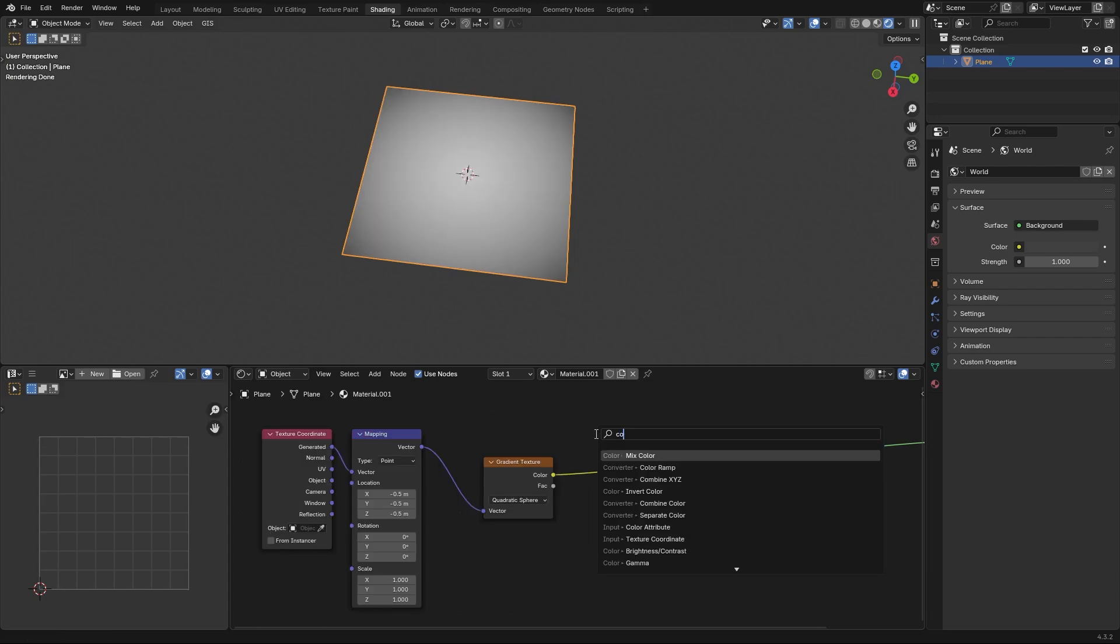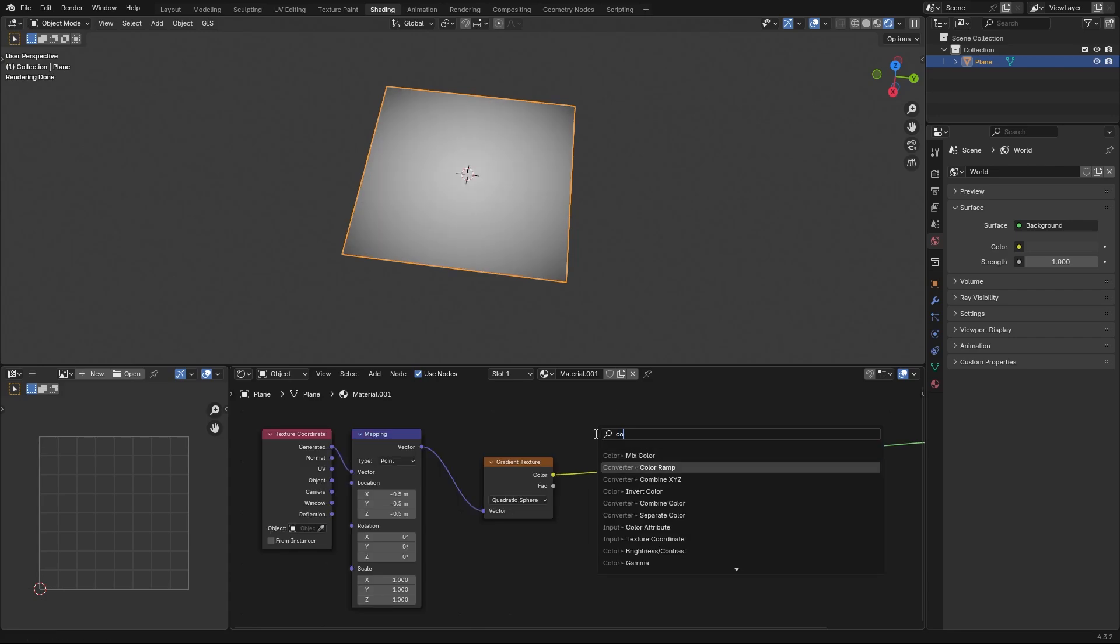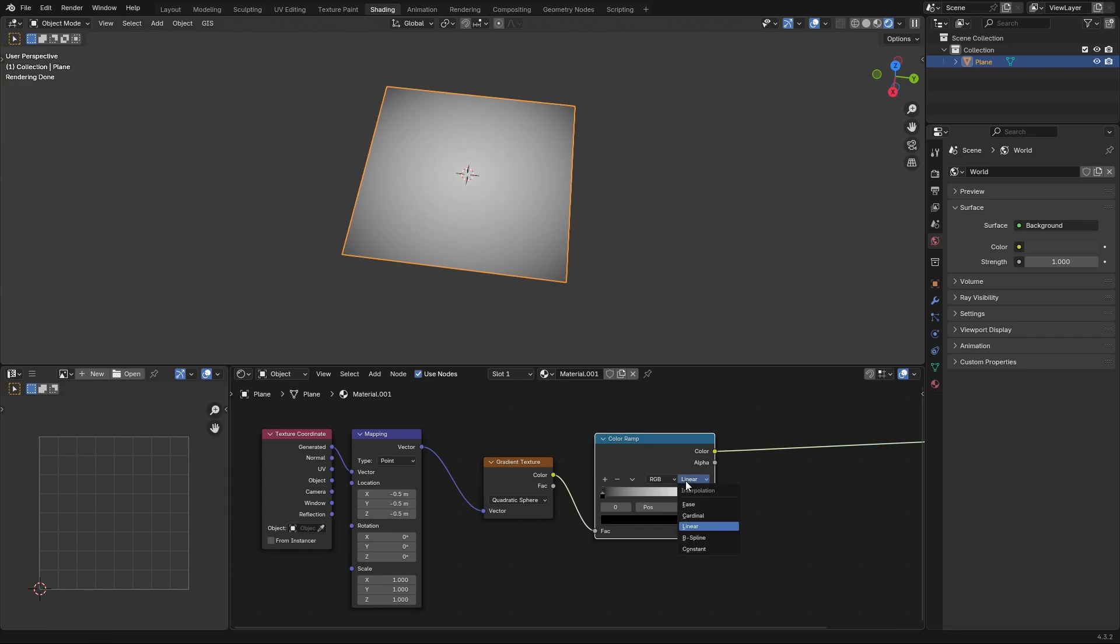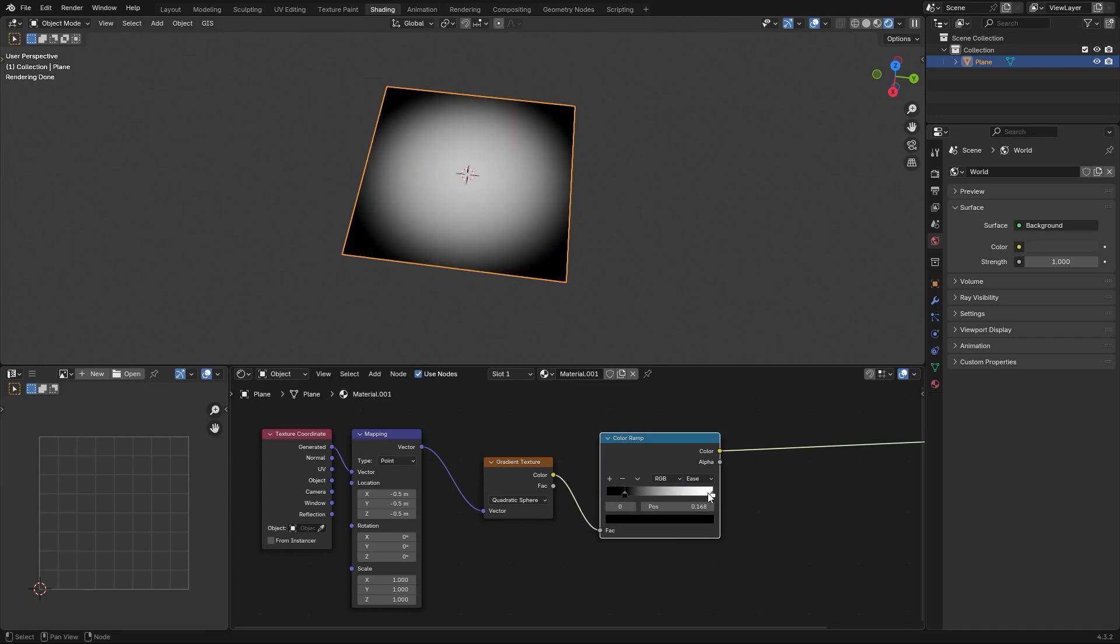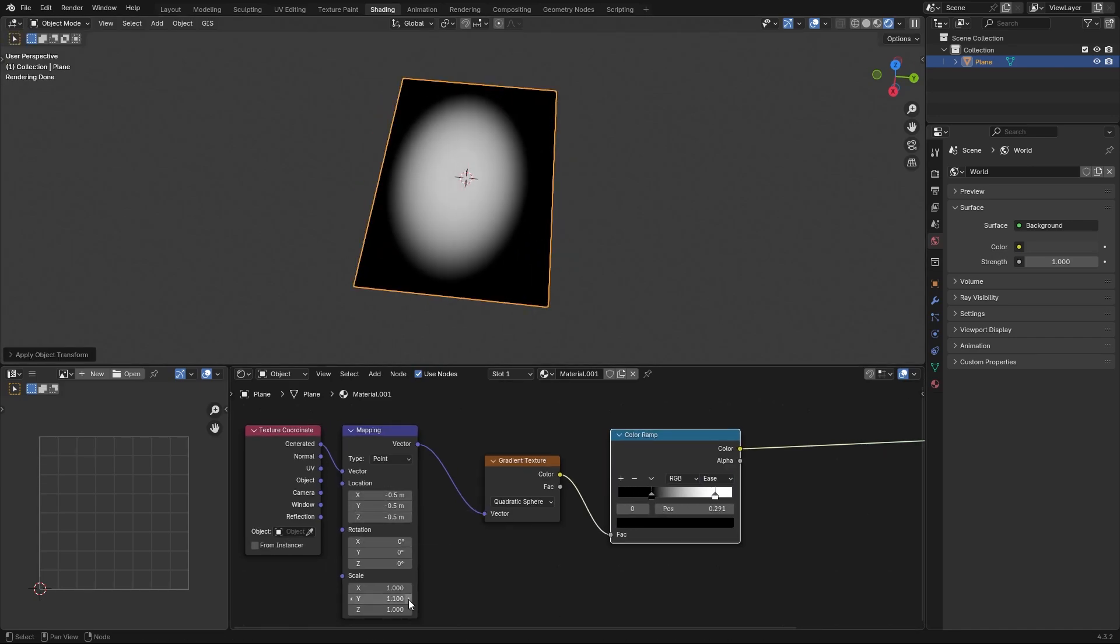Let's call our old friend the color ramp and set it to ease. Now adjust position, scale and the color ramp.